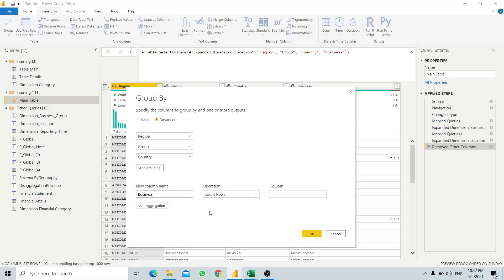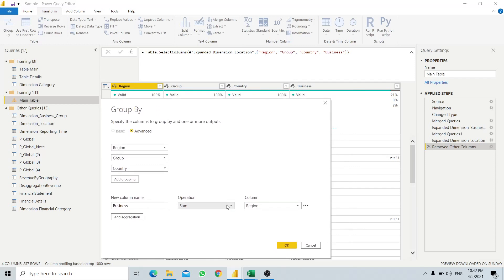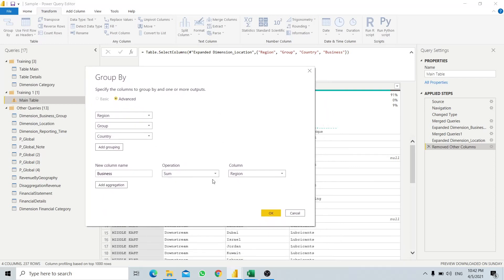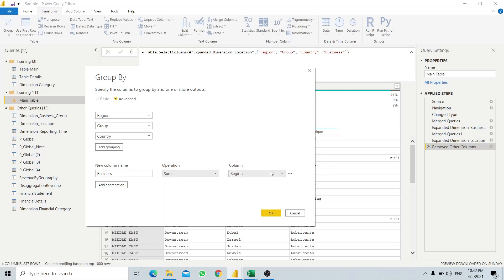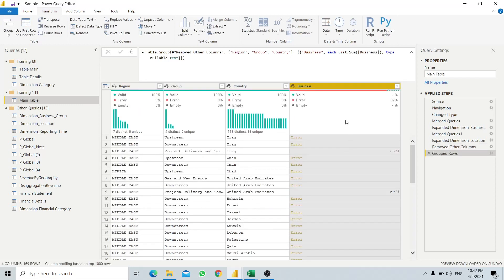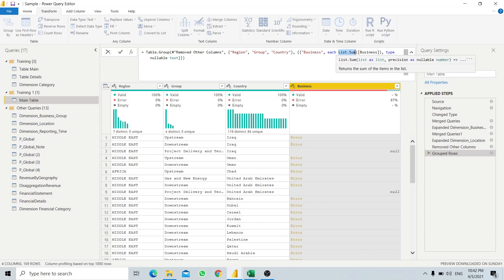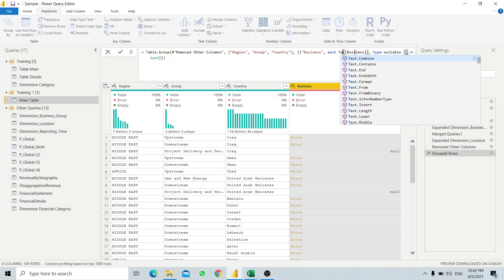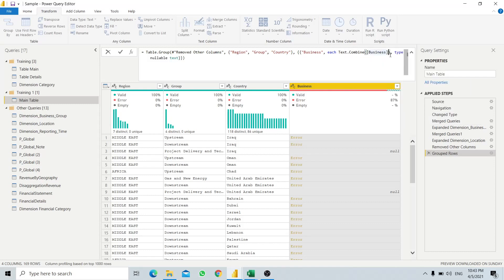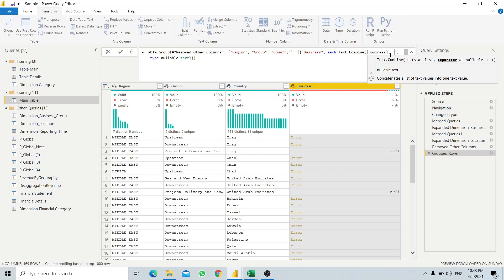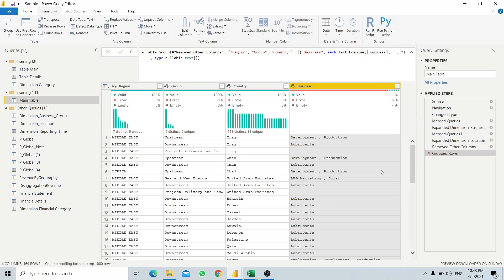These are text fields and there is no built-in function in the interface to combine our text, so we will use Sum as a placeholder and then click OK. It will definitely give an error, so we will modify the M code because Power BI doesn't cover all the interface for Power Query coding. We use Text.Combine and set a separator of space-comma-space. Now all the business groups are together as a single row by region, group, and country.